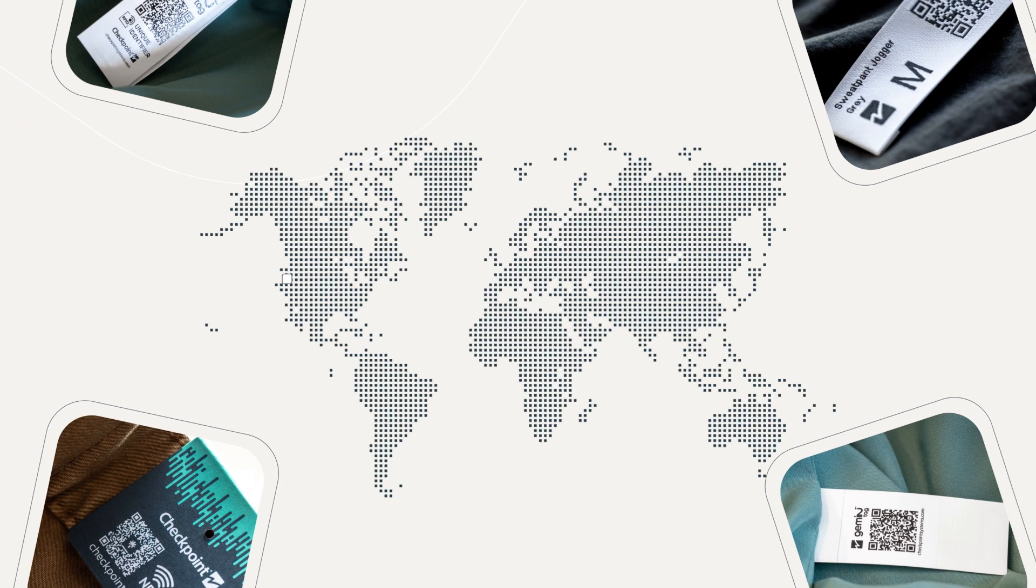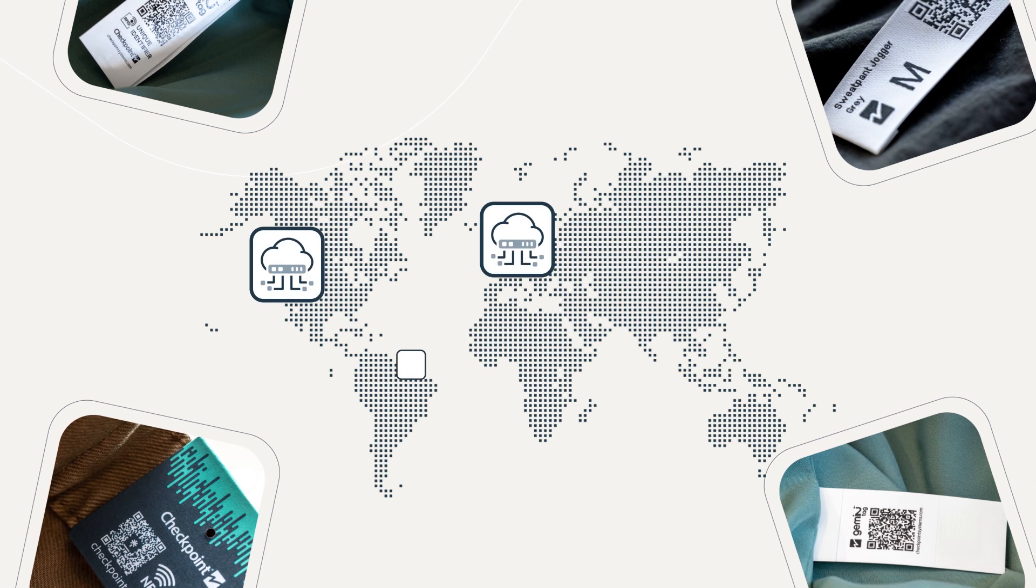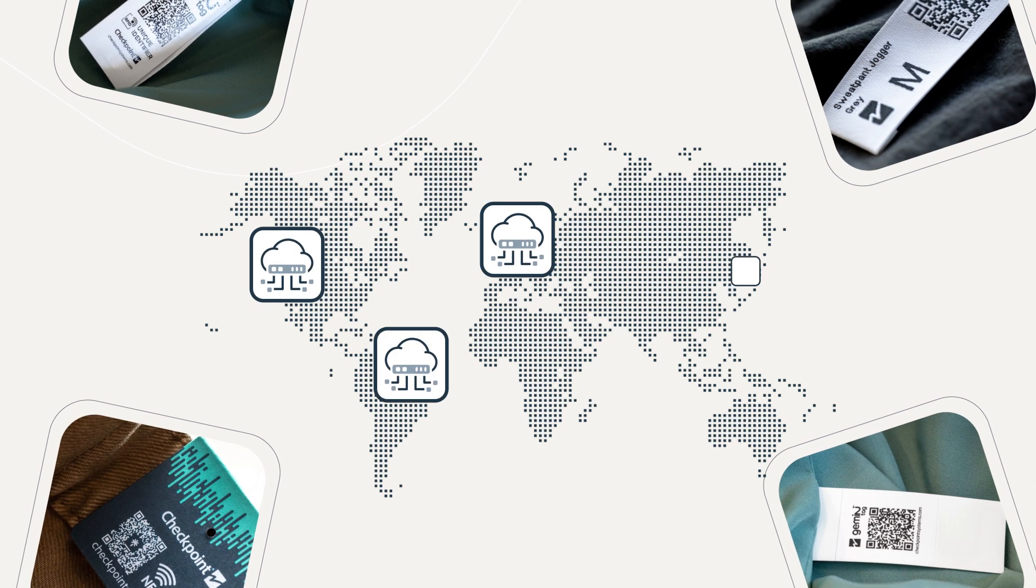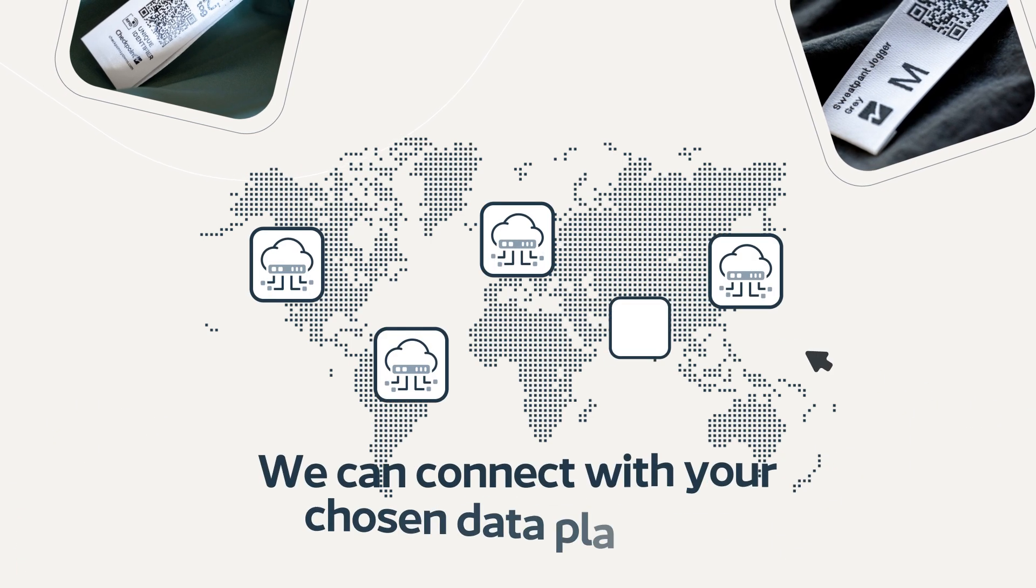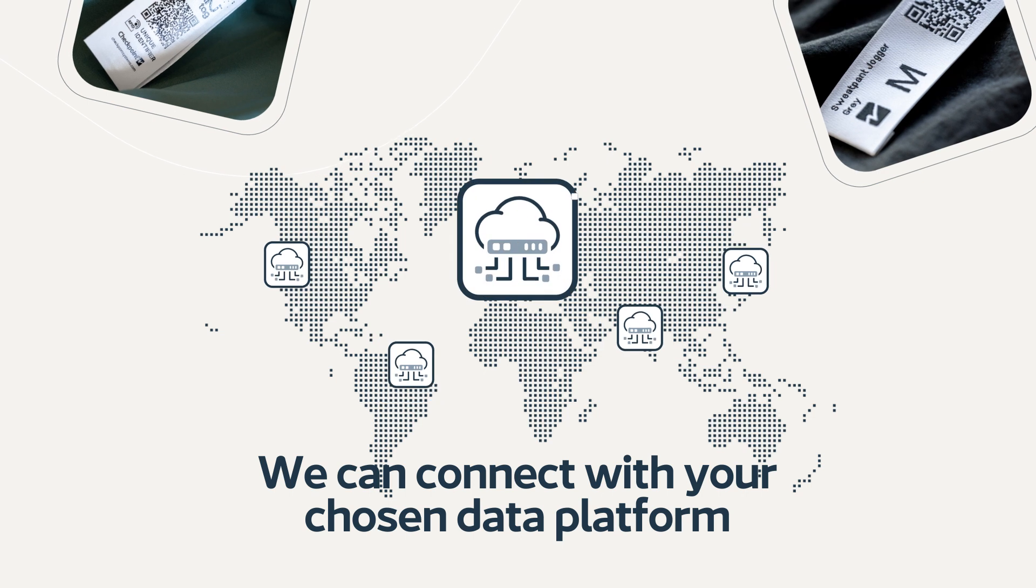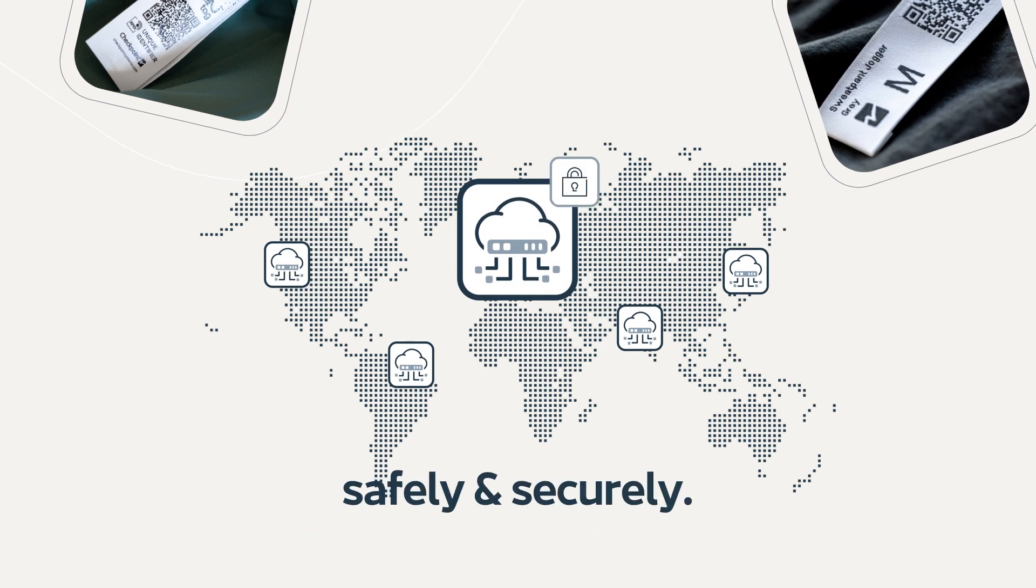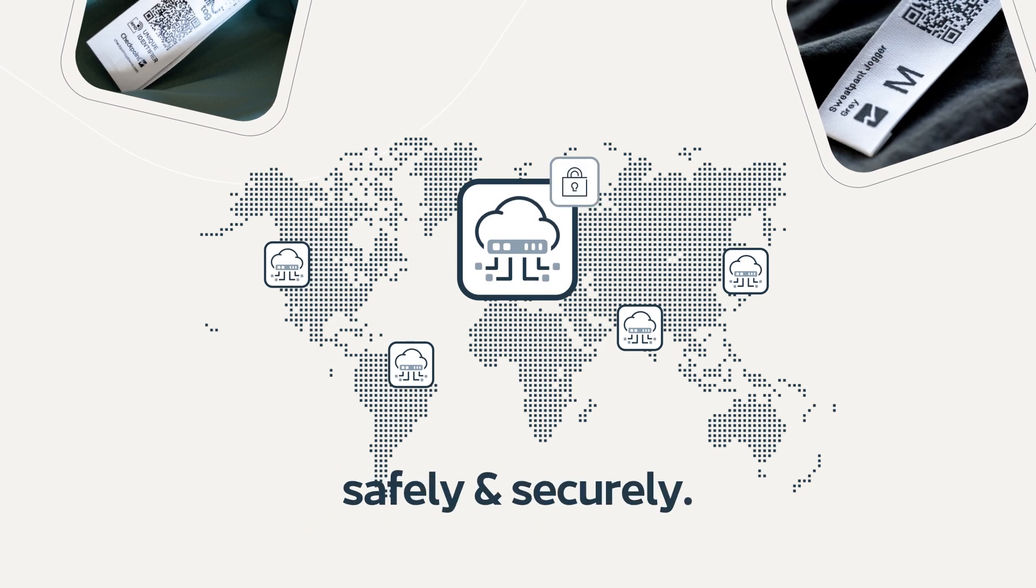Our completely platform-agnostic approach to data integration means that you can choose where your data is hosted, choosing an option that best suits your security and safety needs.